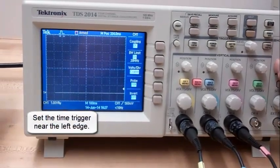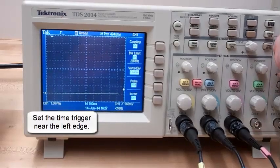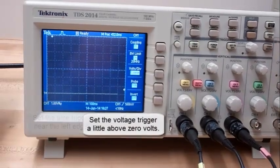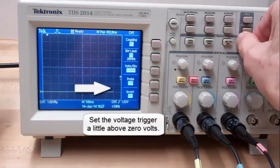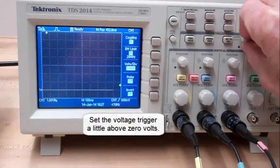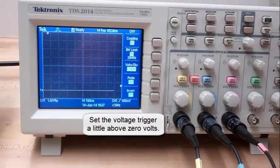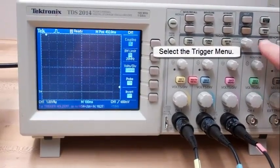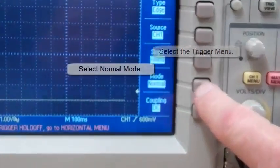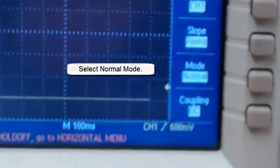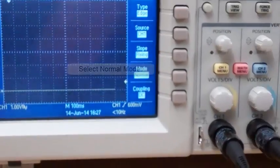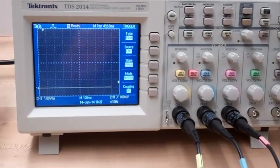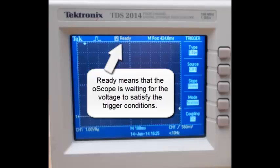Set the time trigger near the left edge. Set the voltage trigger a little above zero. Select the trigger menu and select Normal mode. Ready means that the oscilloscope is waiting for the voltage to satisfy the trigger conditions.